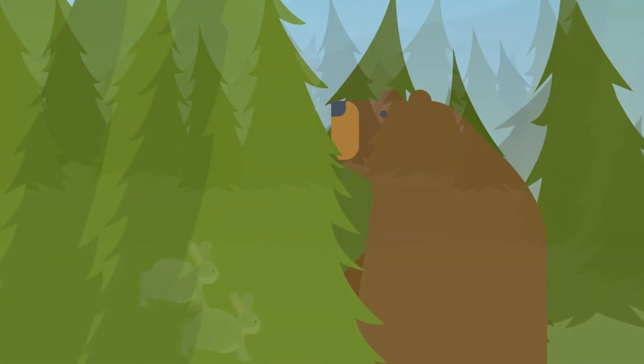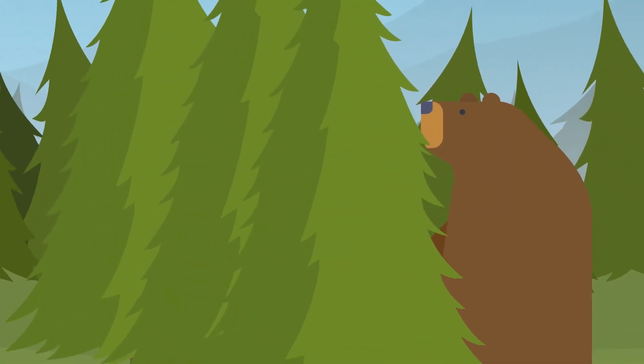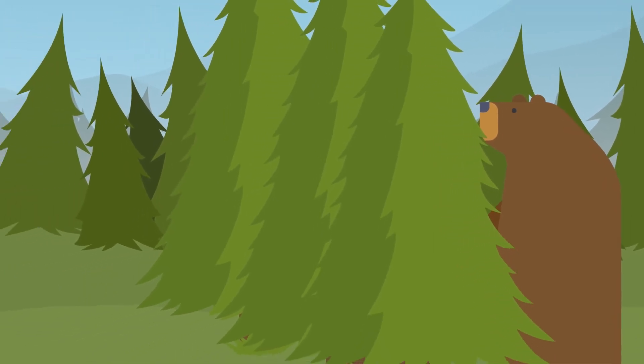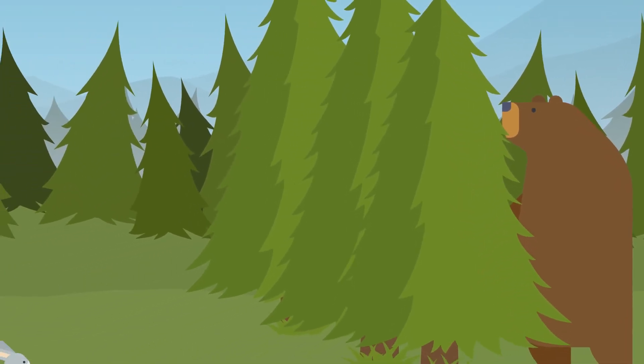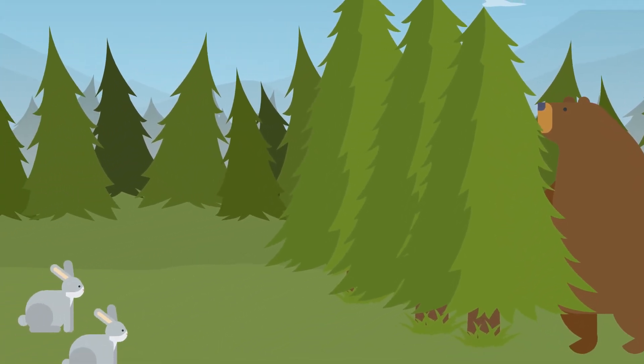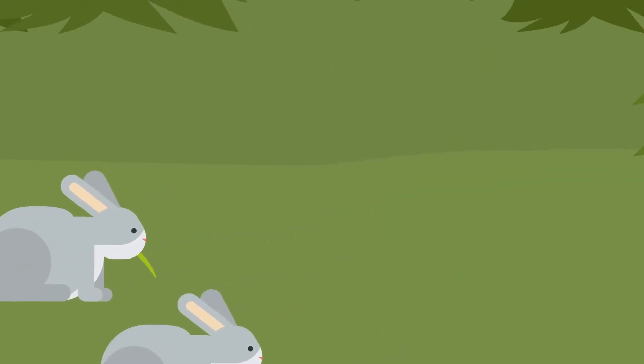A huge bear was watching them from behind the fir tree. He had long claws. He had been keeping an eye on them for about a week. Now here was his chance for a piece of delicious hare pie for tea.